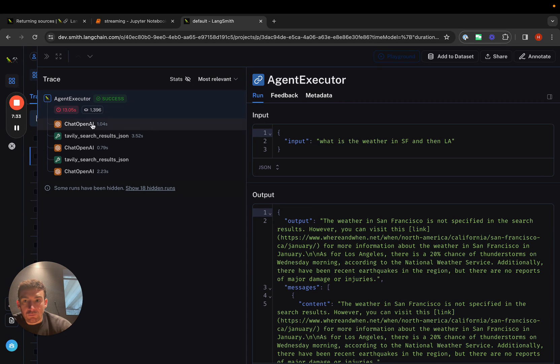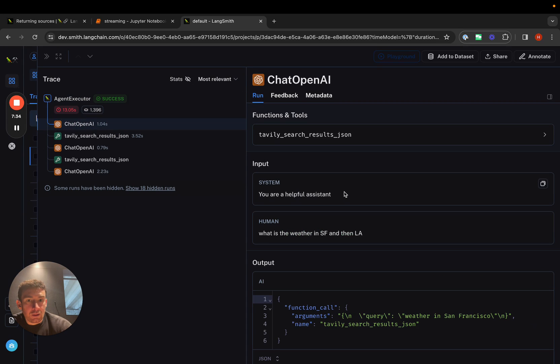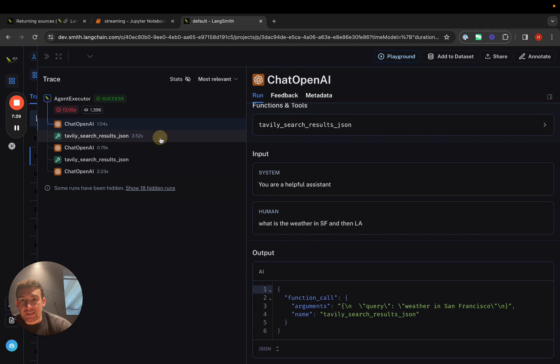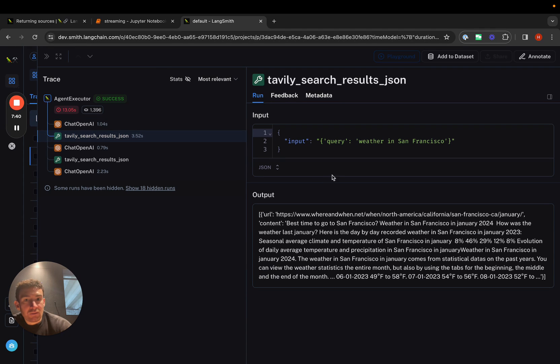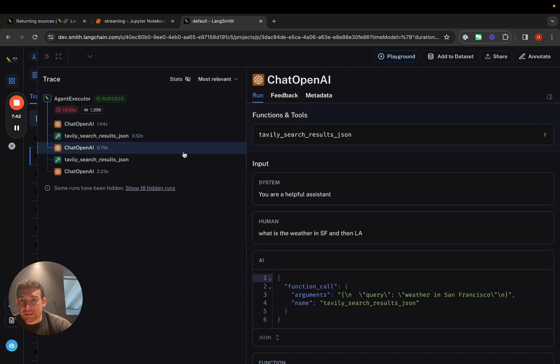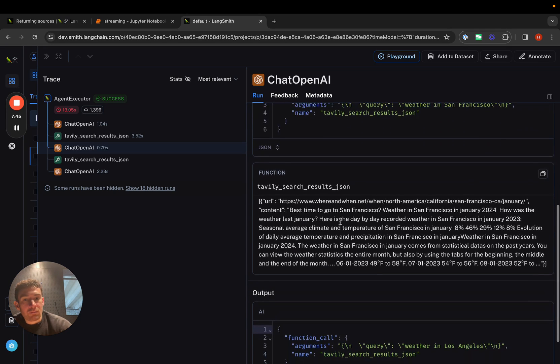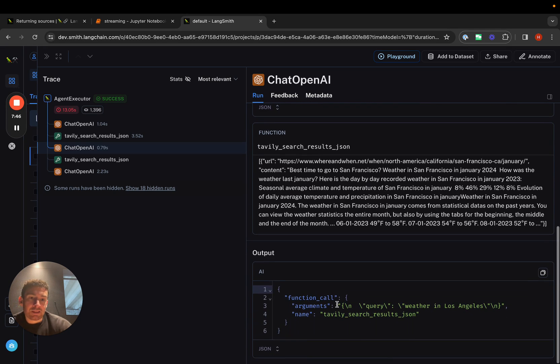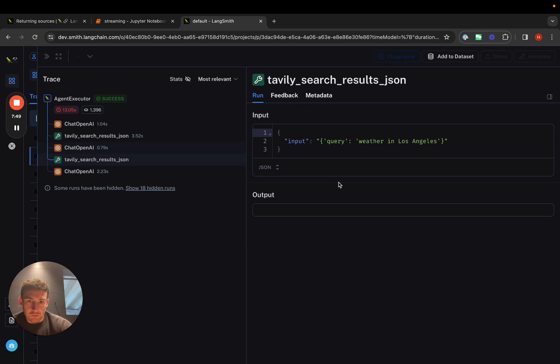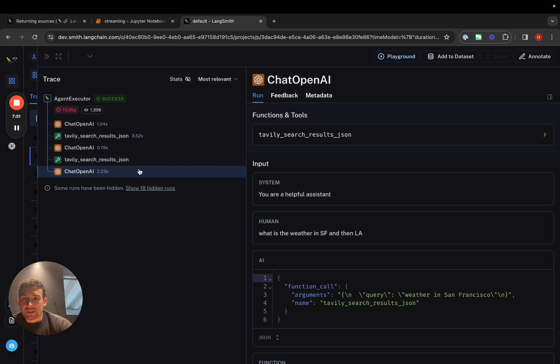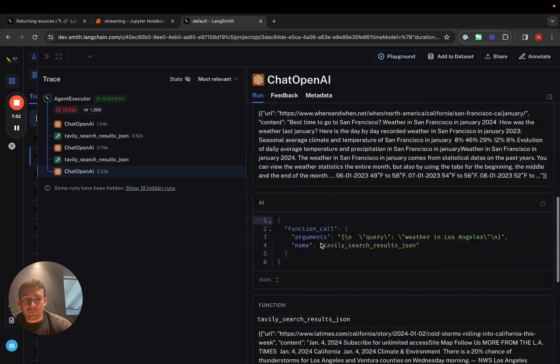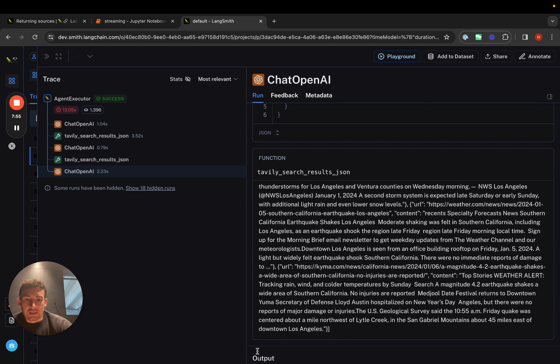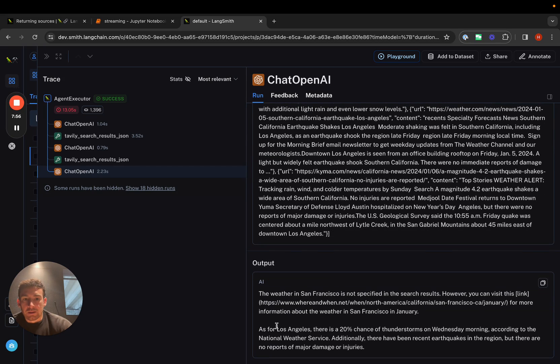This is what it would look like. You've got the call to the language model first. You can click on it. You can see that you get back this function call, weather in San Francisco. You can then see the result of this function call. You can then see the call to the LLM. It has this function call in it, but it realizes it needs to make another one. What's the weather in LA? So it calls that. And then you can see the call to the language model at the end. And it generates an output down here.